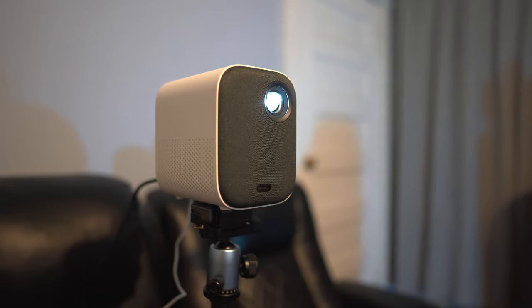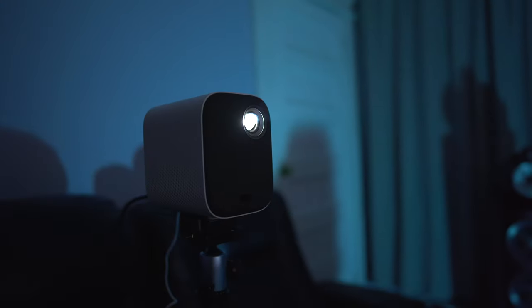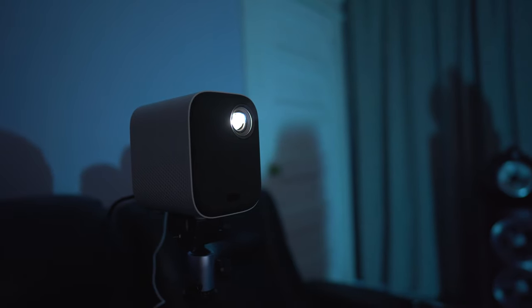So tell us your thoughts on the Mi Projector. Have you used it and how do you like it? Leave us a comment and let us know.